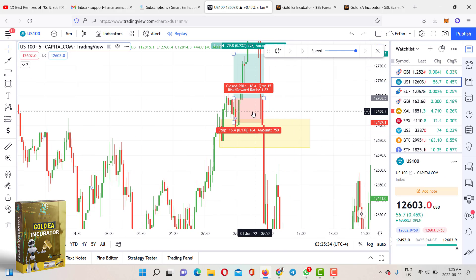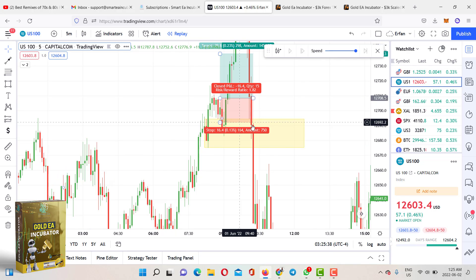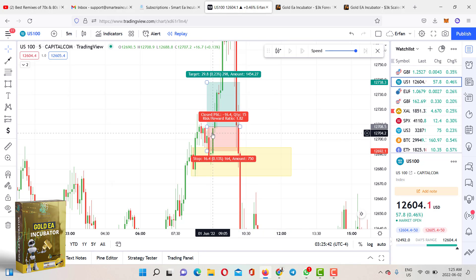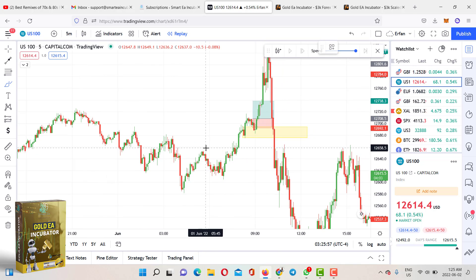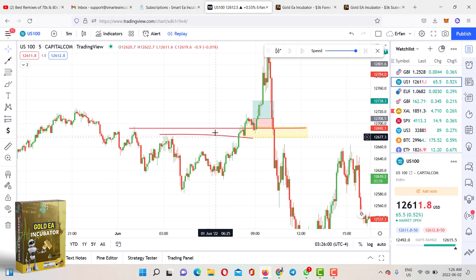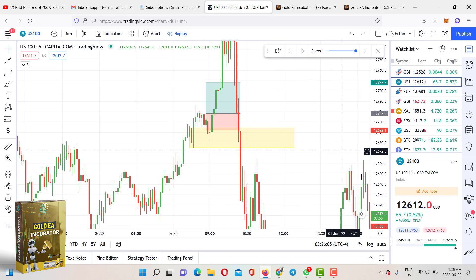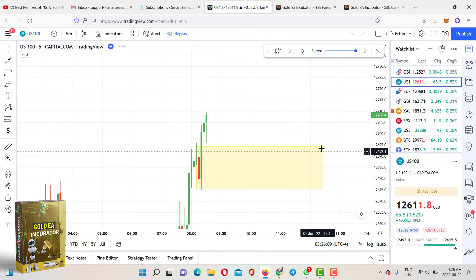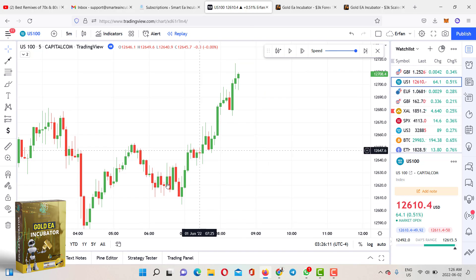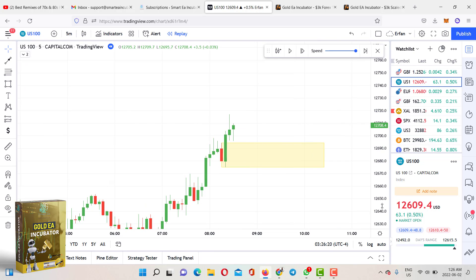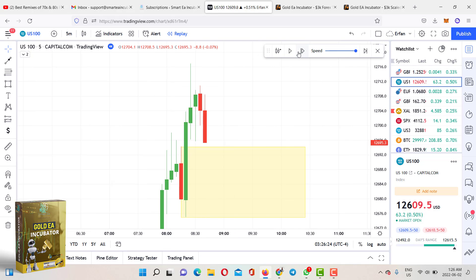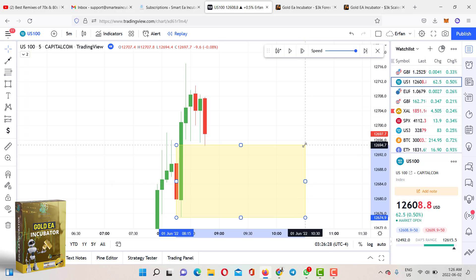Moving to NAS 100 — at 9:20 AM, a perfect setup appeared. It's slightly risky because the New York Stock Exchange opens at 9:30 AM and you shouldn't trade 10 minutes before or after, but the structure was very clear. Price broke above multiple levels, confirming the uptrend. I found a high-priority demand zone — there's a gap, and the candle never tapped into itself — making it a valid setup.